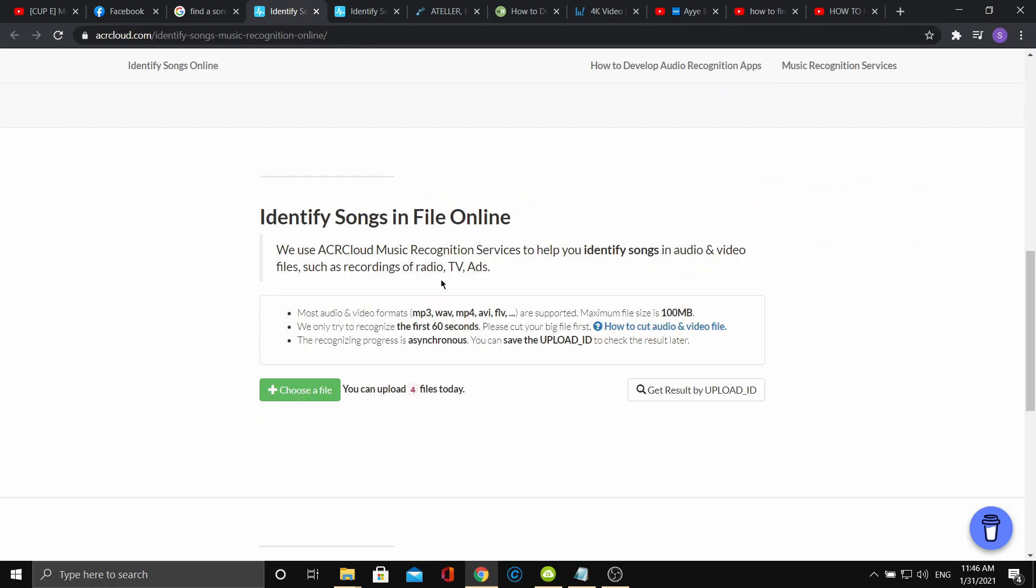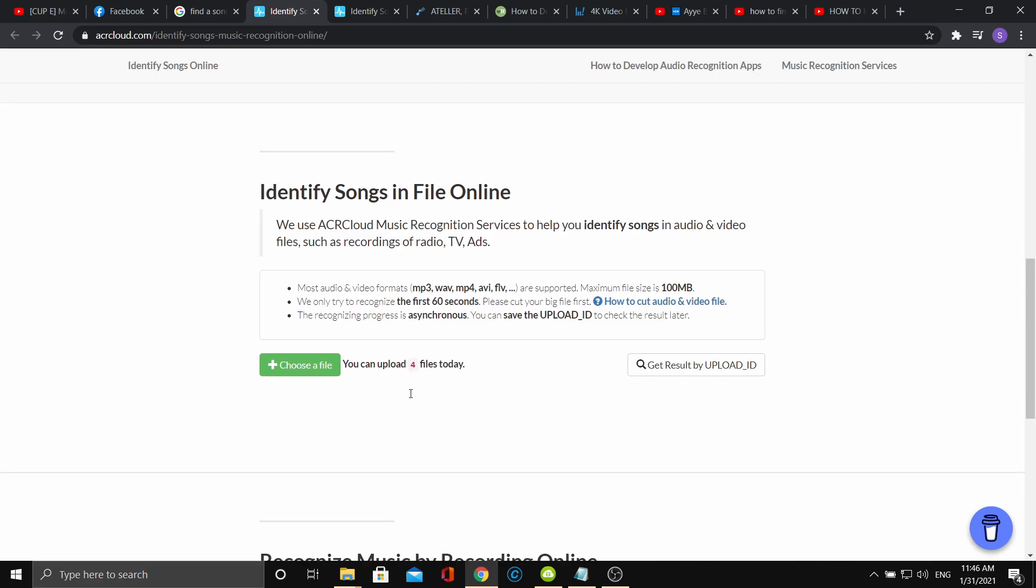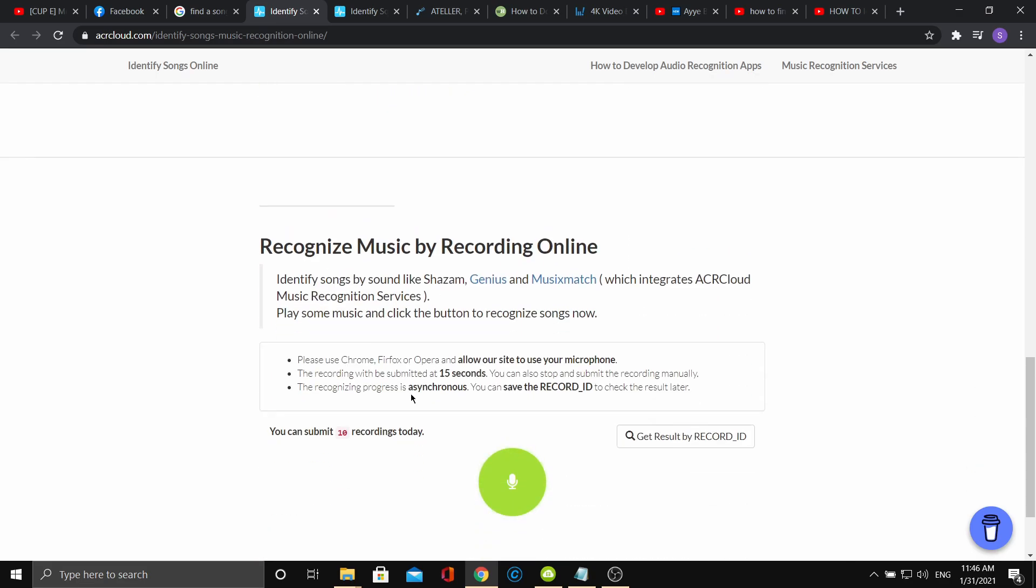There are two options: option 1 using an MP3 file, and option 2 with time recording.